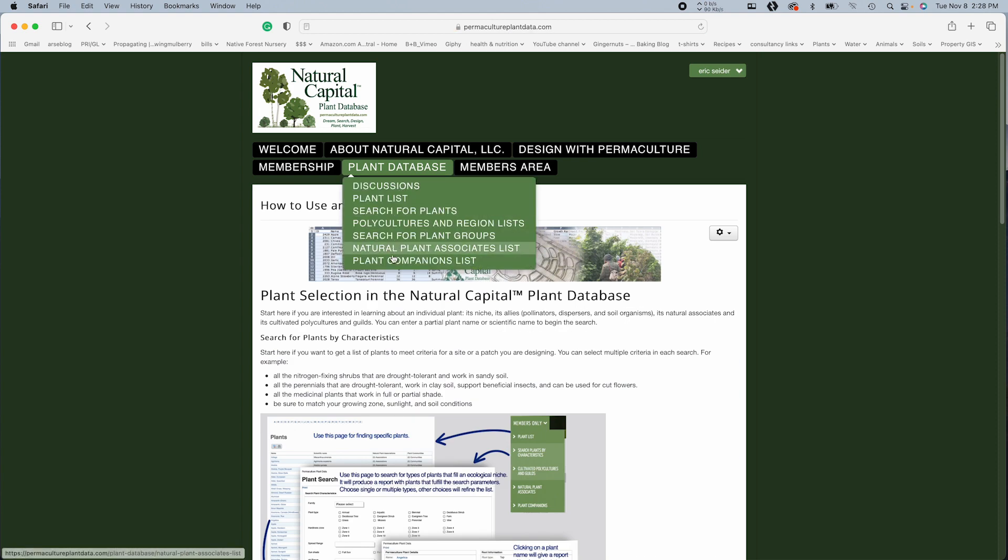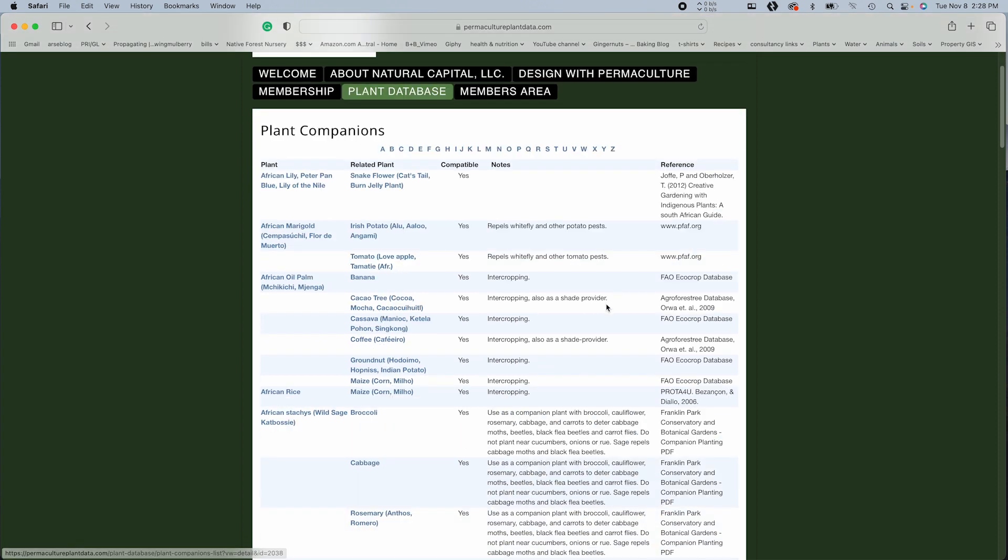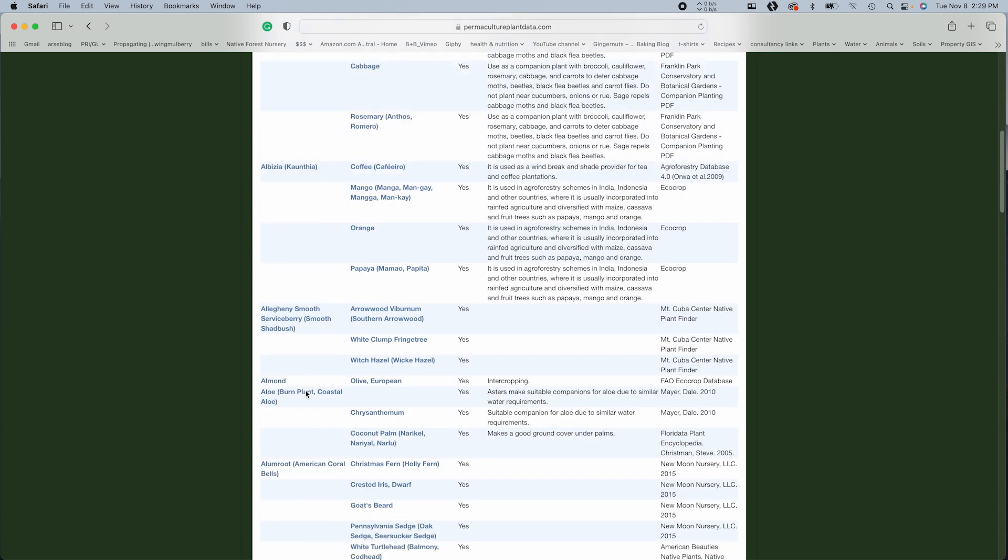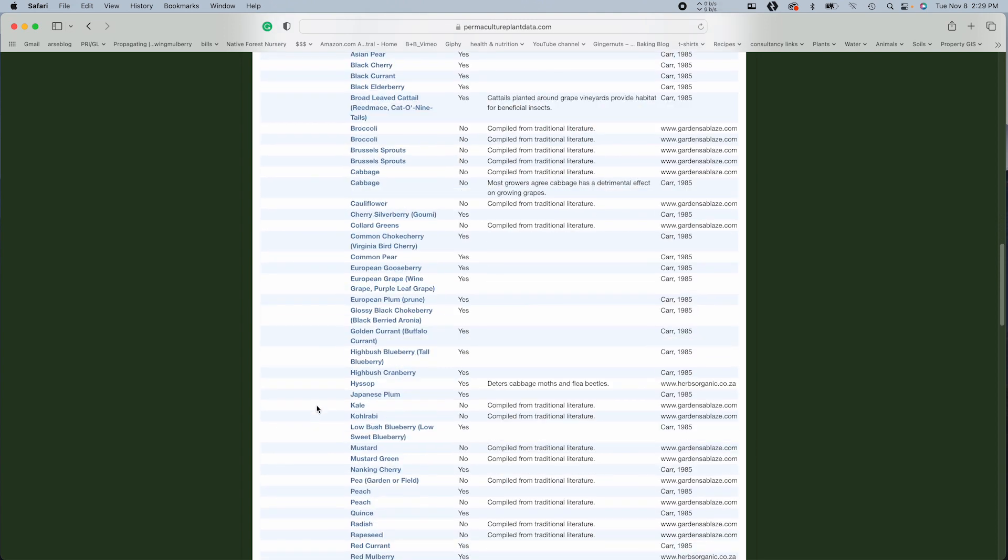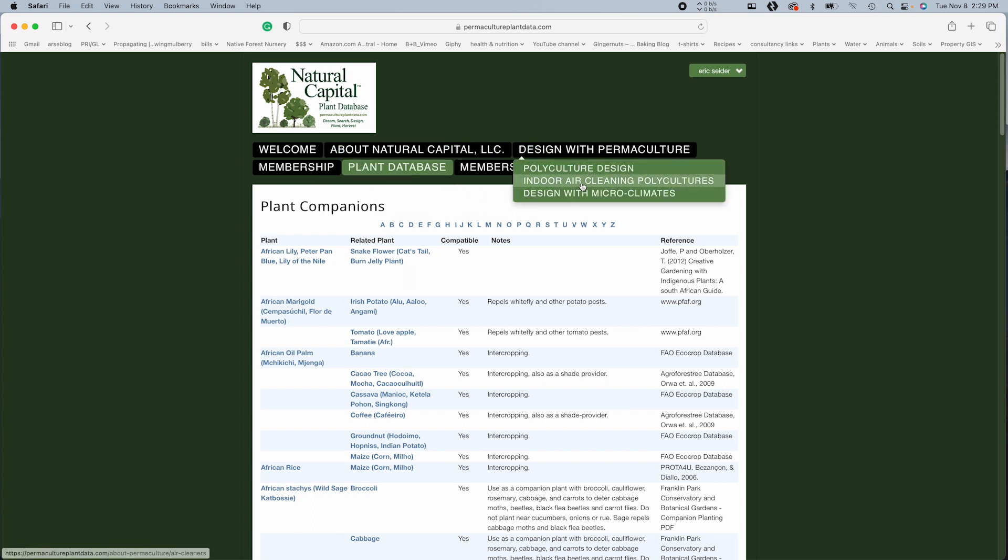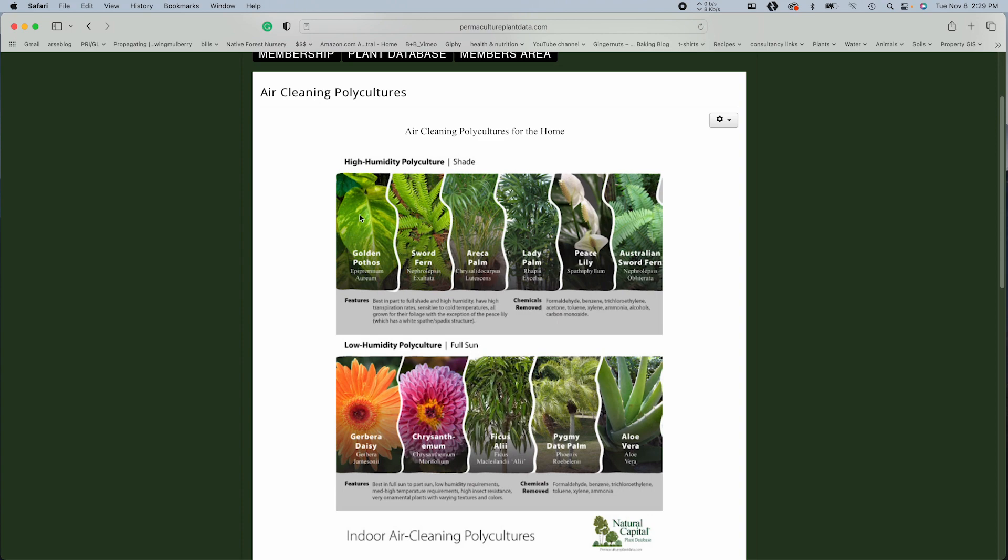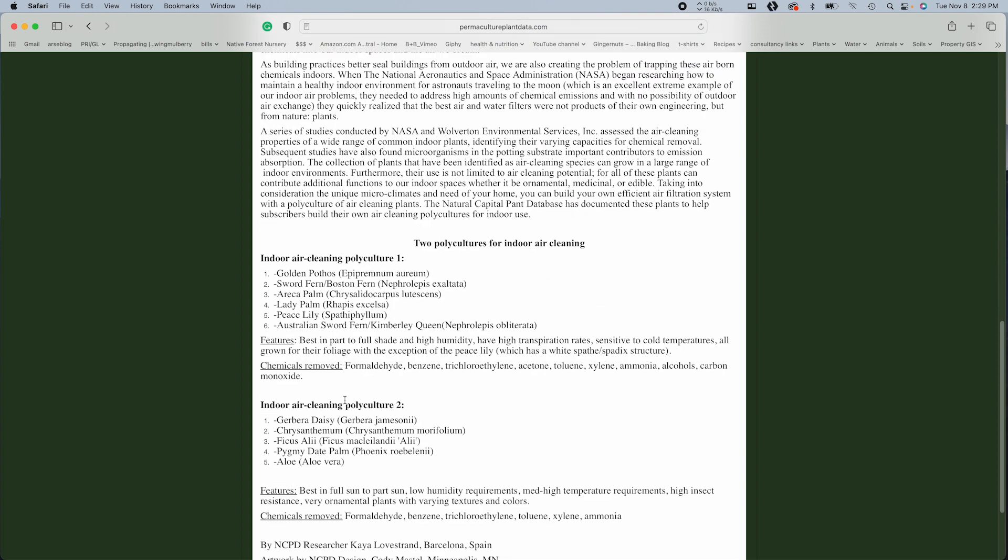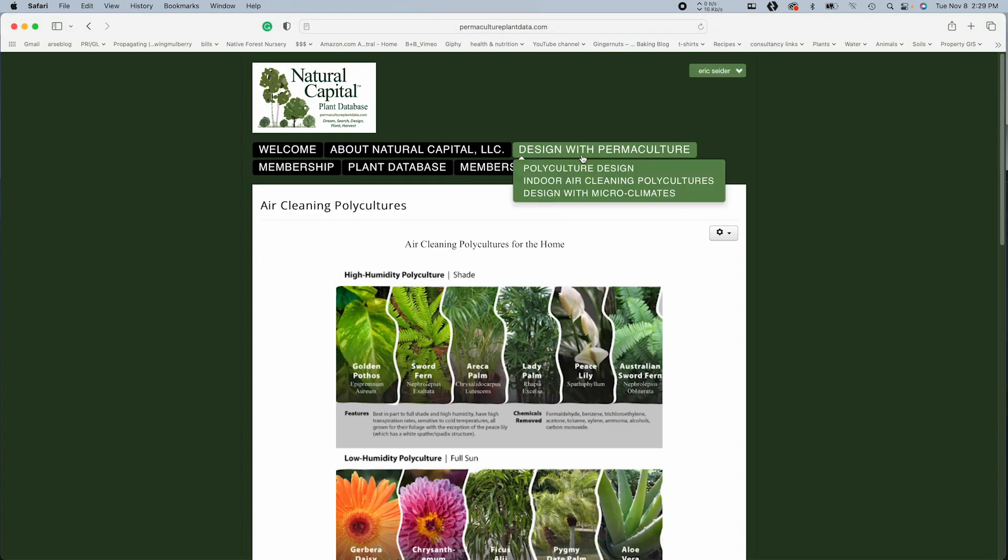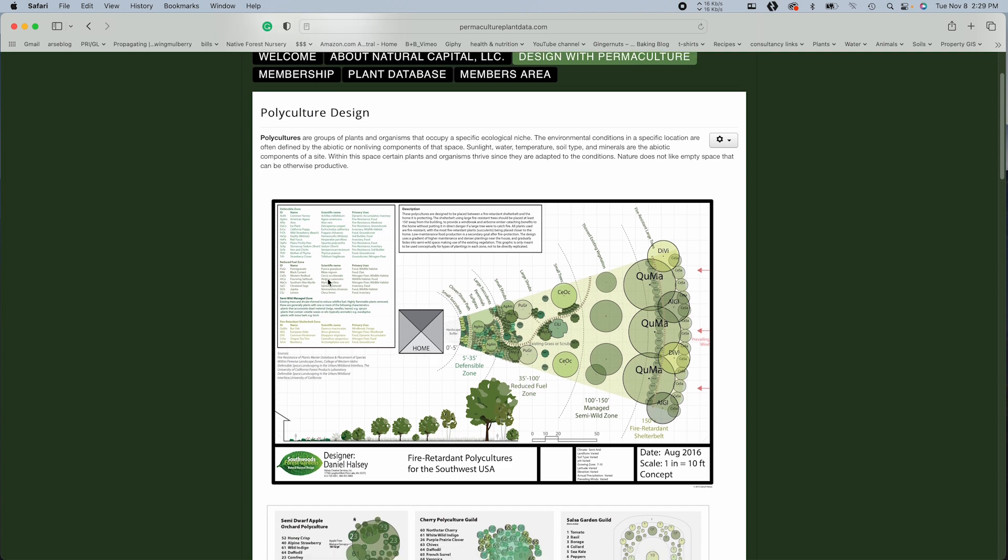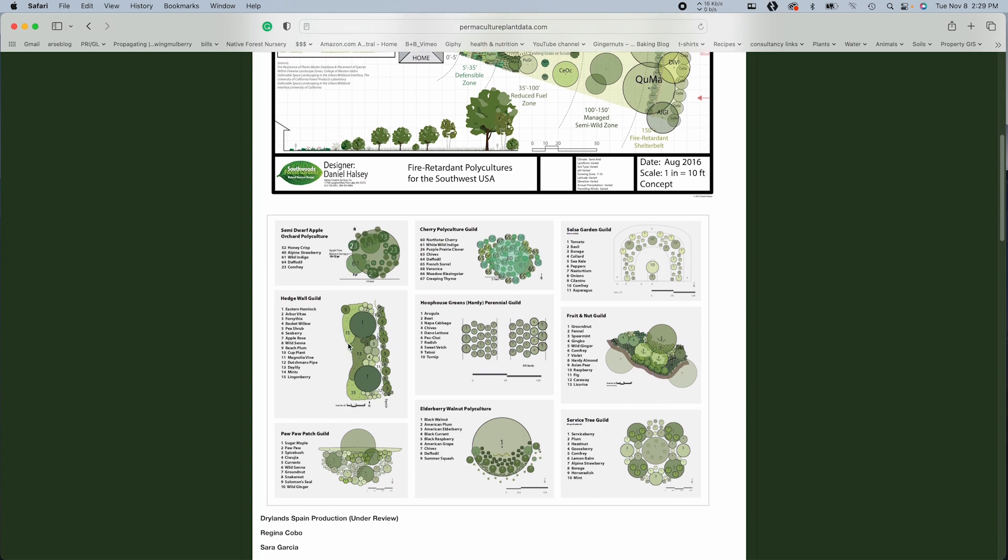So you could spend a good amount of time just getting some really cool information. Let's see plant companion list. This is another cool one. So it's going to give you companion plants for whatever you're looking for, which is really, really interesting. Alright. So oh, this is kind of cool indoor air cleaning polycultures. High humidity polyculture air cleaning. So for the home. Very, very useful, particularly these days. Polyculture design. So some more of the actually how they're designed and laid out, which is pretty cool.